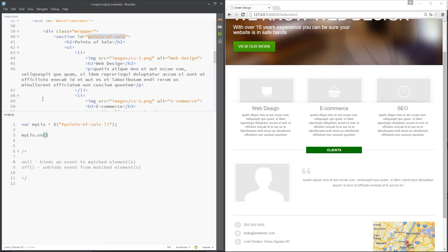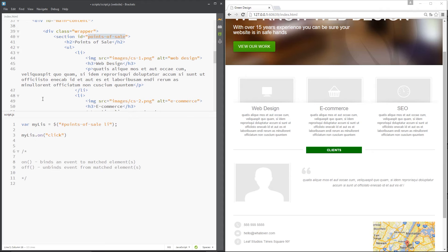It's returning all of those li tags. We need to pass through at least two parameters to this method. The first one is the event type. Now I want to attach a click event to the li tags, but this could be click, load, hover, submit, scroll, resize, etc.